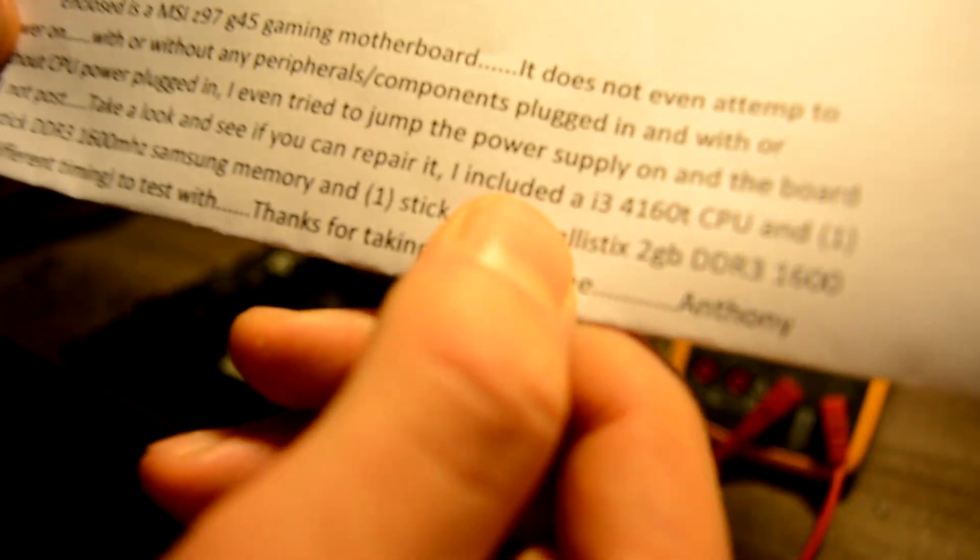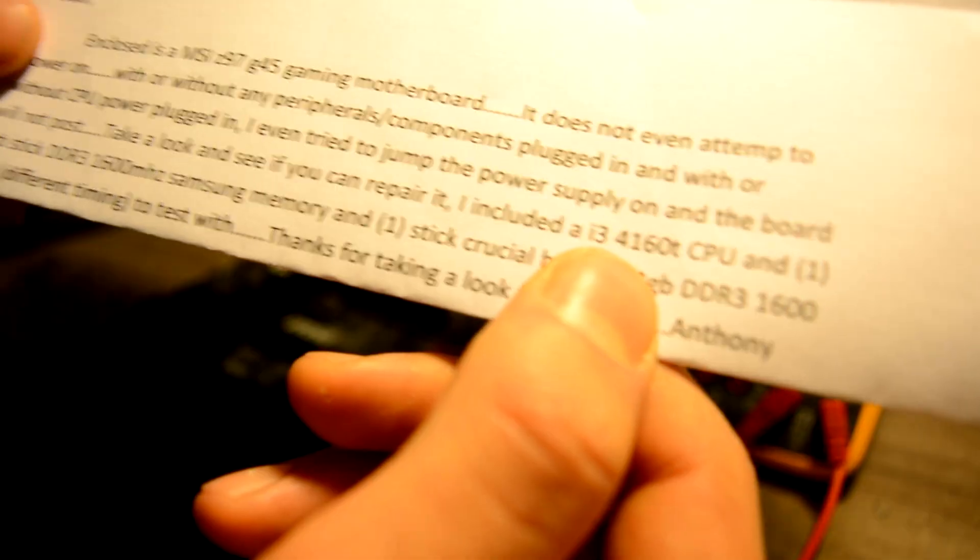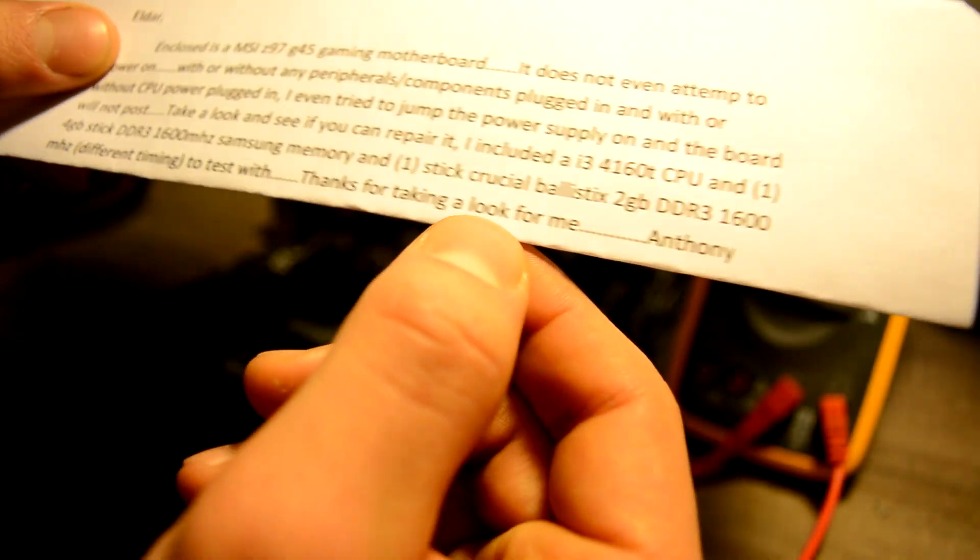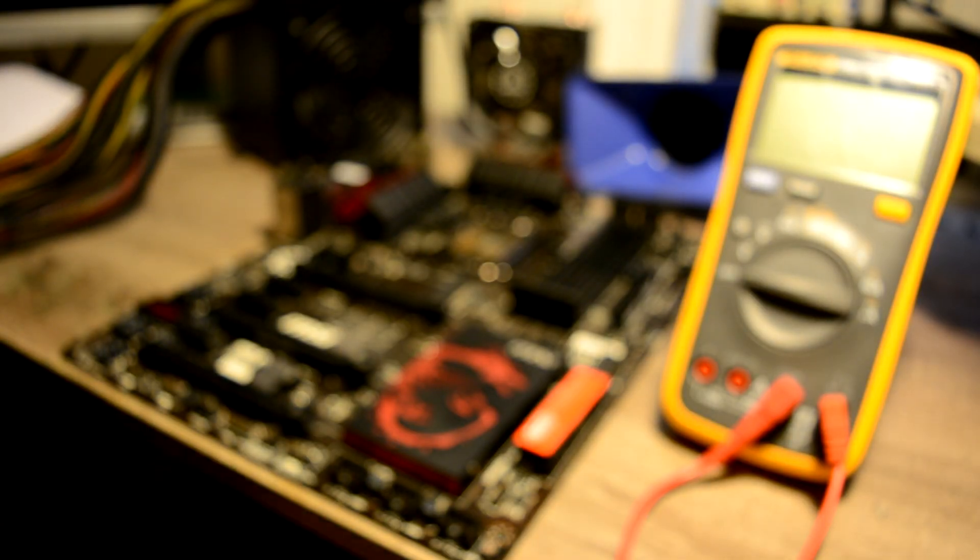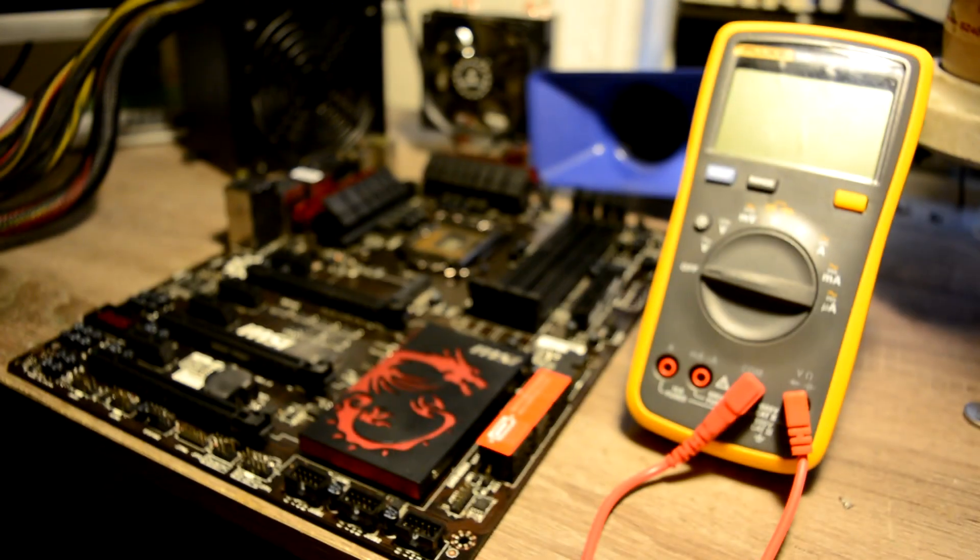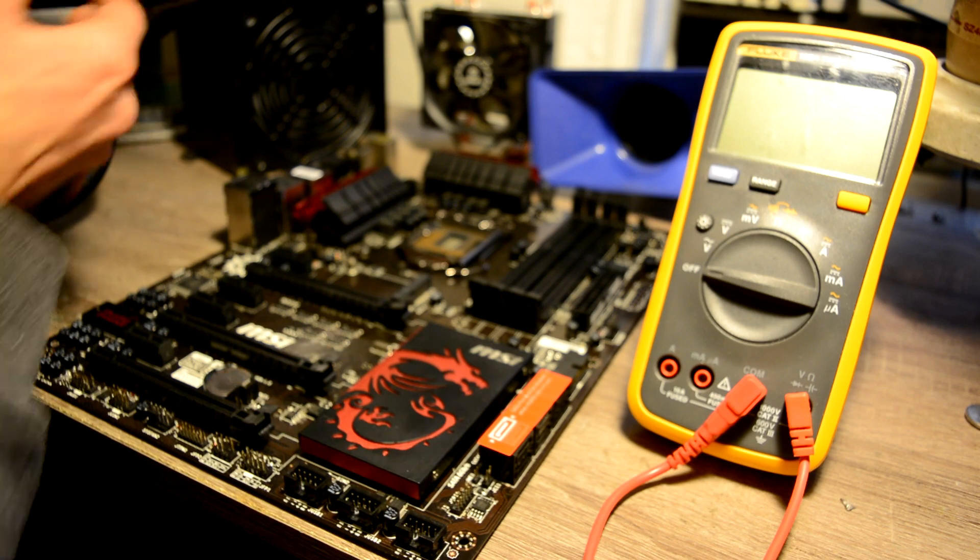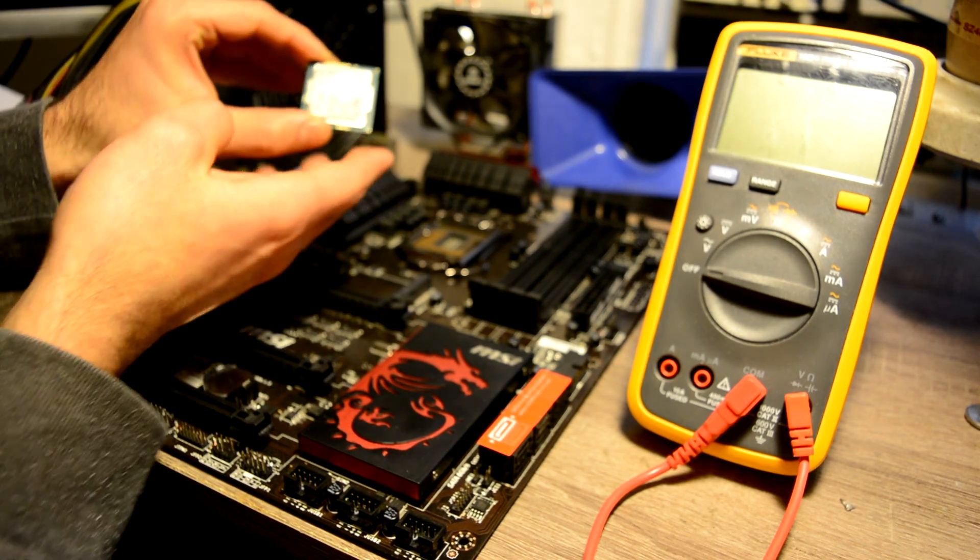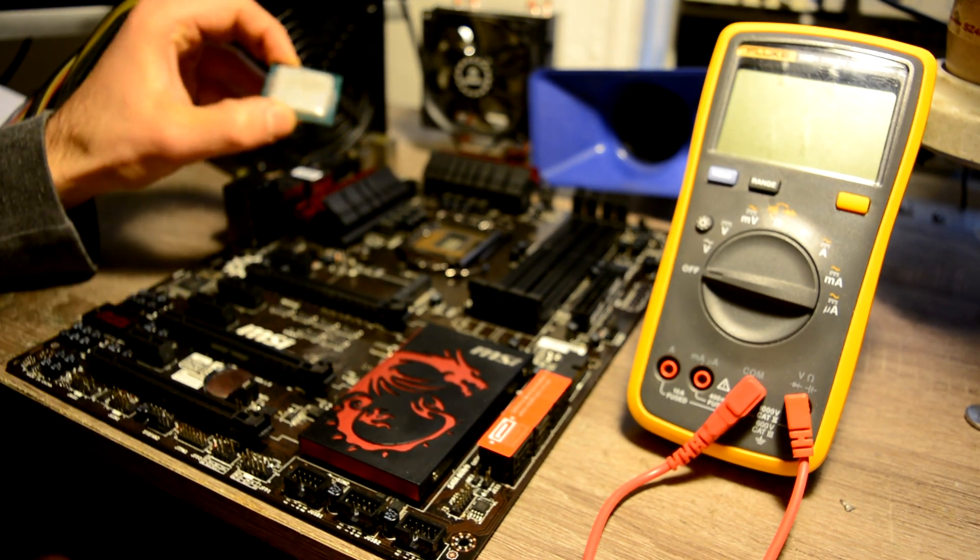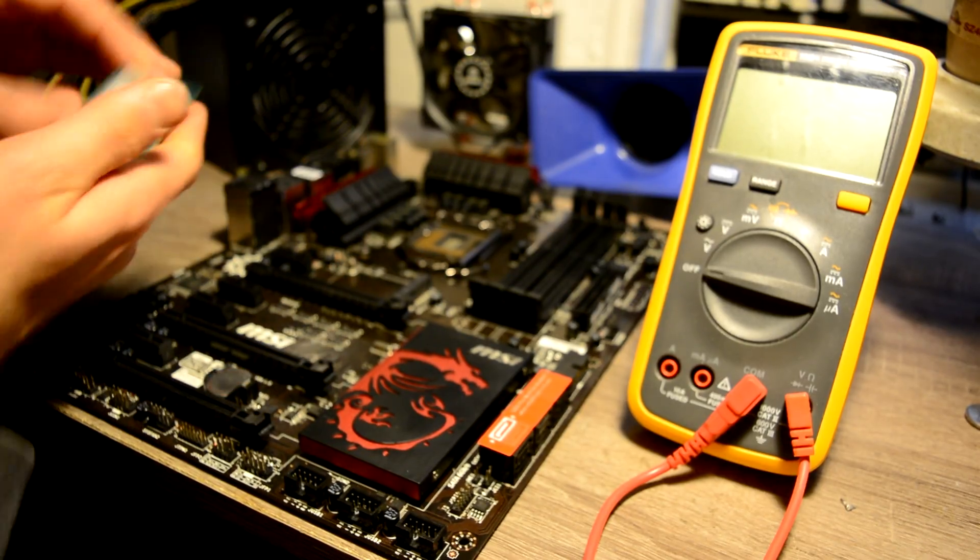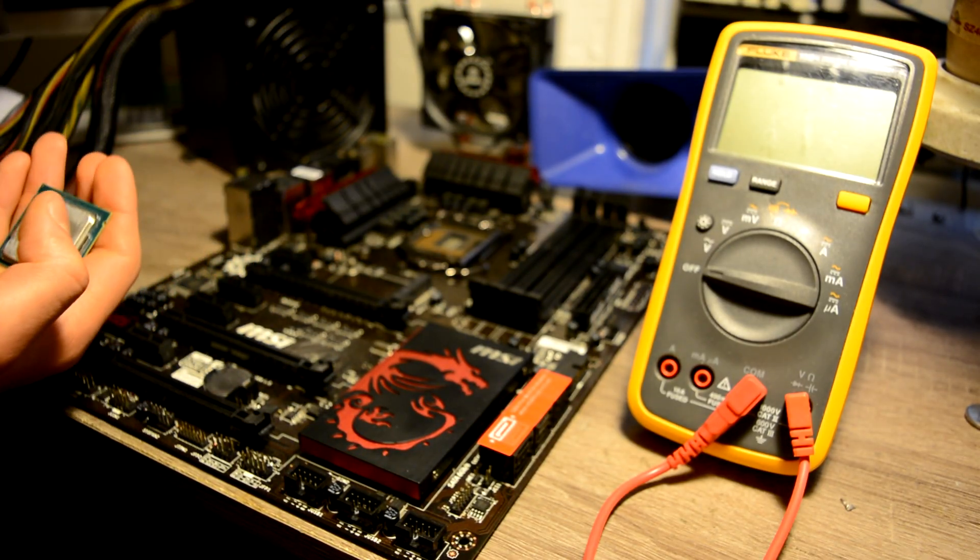I include i3 processor and two memory sticks to test with. Thanks for taking a look for me. We have a processor which we are very thankful because I don't have any processors on socket 1150 and two memory sticks. Thank you.